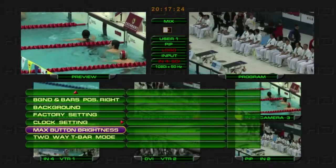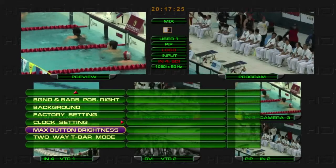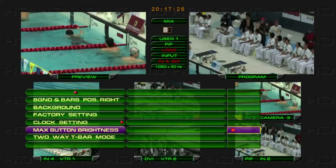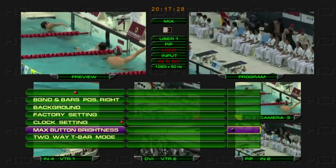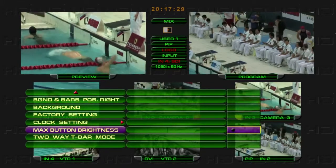Adjust Panel Button Brightness. Adjust the brightness of the keyboard panel buttons in the menu settings. Max Button Brightness.